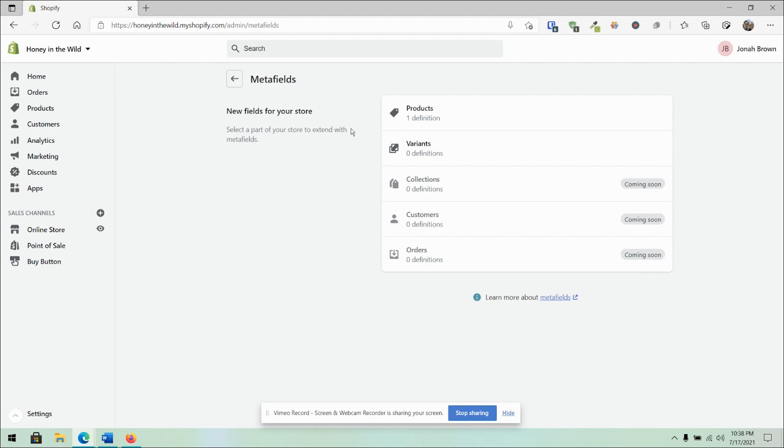As you can see here with this initial release, they gave you the ability to work with at least products and variants for now with things like collections, customers, and orders coming down the road.